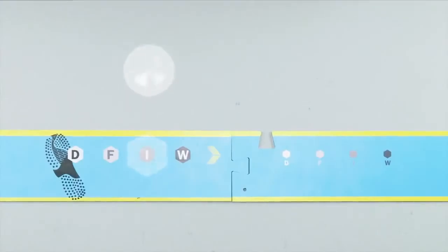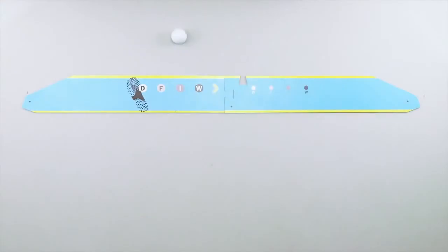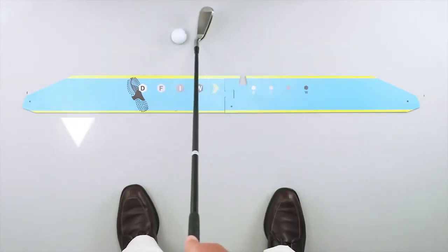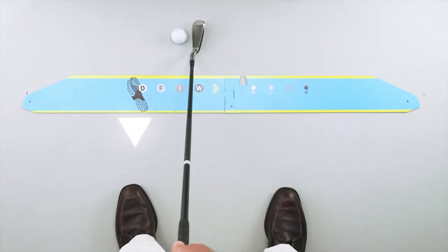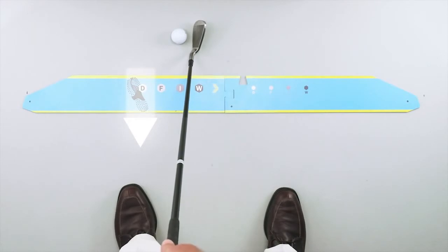Position your ball in line with the appropriate club option. Place your left heel in line with the footprint. The lettered marks on the left side automatically ensure correct ball position within your stance for the club you have selected.